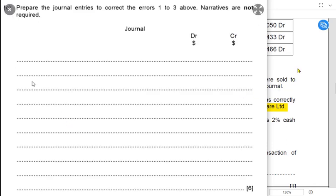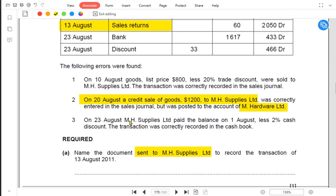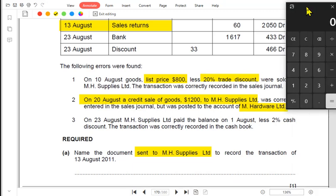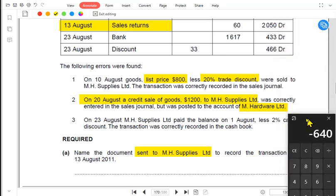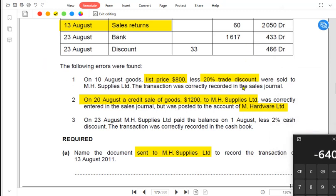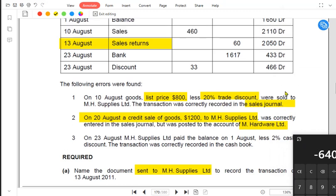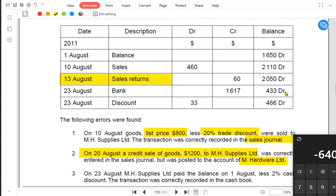There are three errors made by Majda. We need to correct those errors and make general journal entries. For error 1 on 10th August, goods with a list price of $800 less 20% trade discount were sold to MH Supplies. The list price was $800 and the discount was 20%, so 20% of $800 is $160. Deducting $160 from $800 gives an actual sale of $640. The transaction was correctly recorded in the sales journal, so what error was made in the MH Supplies account?